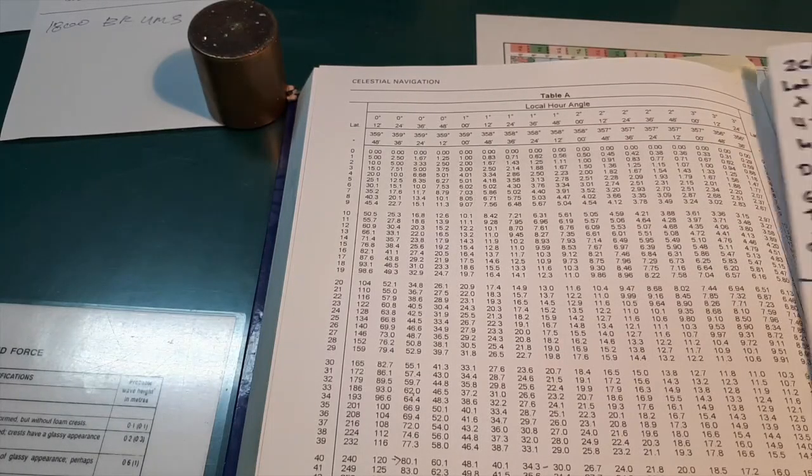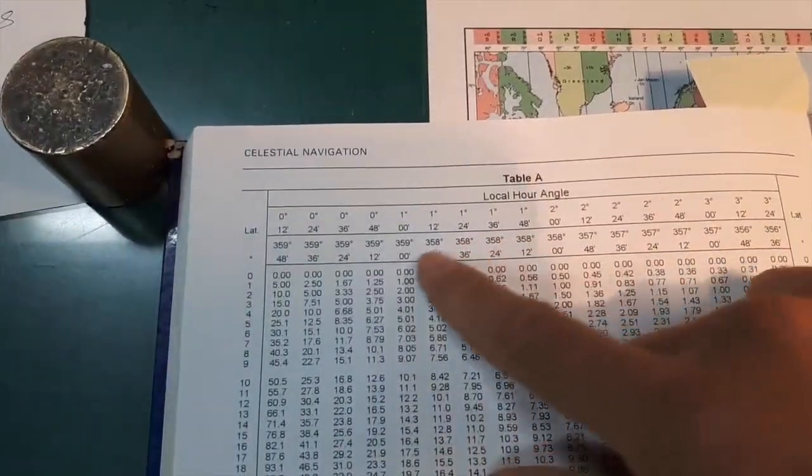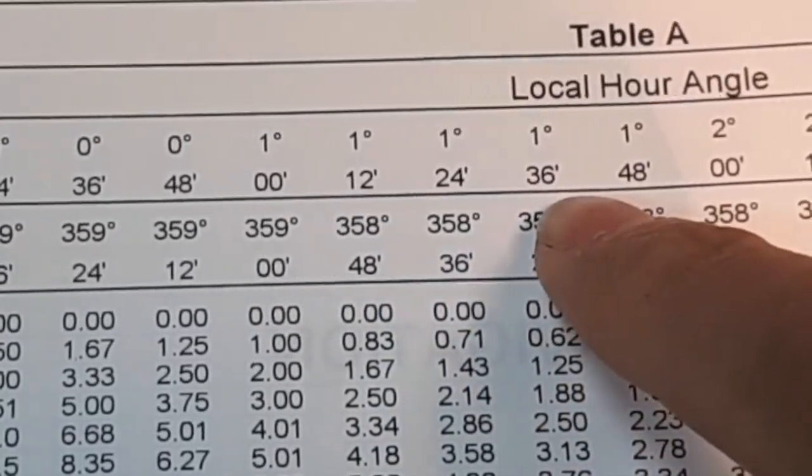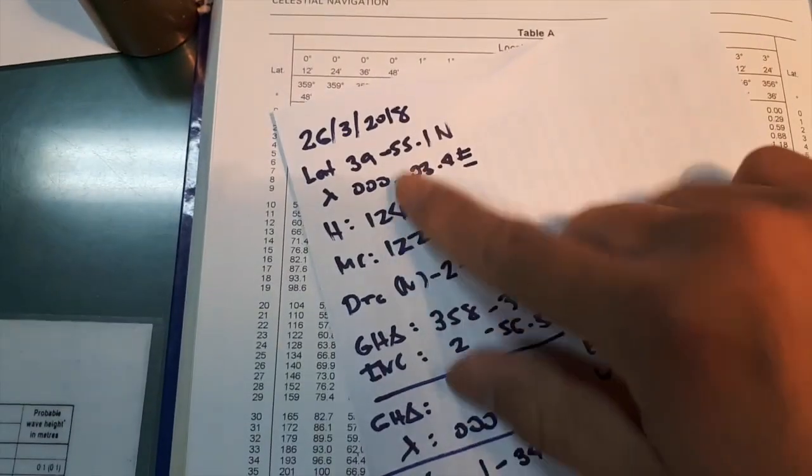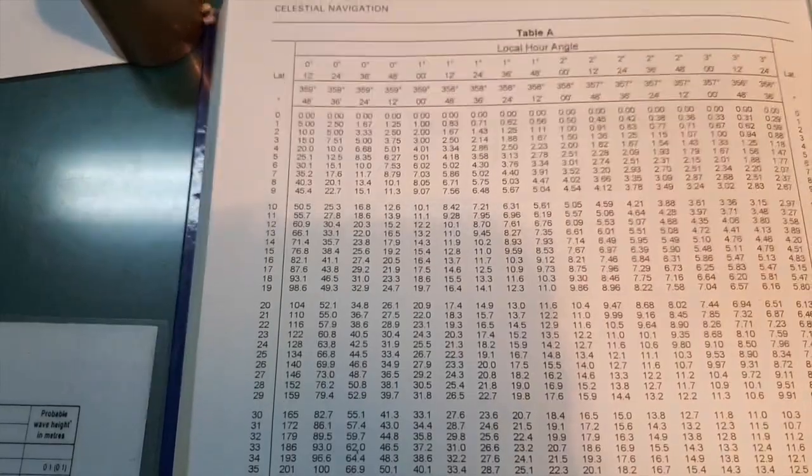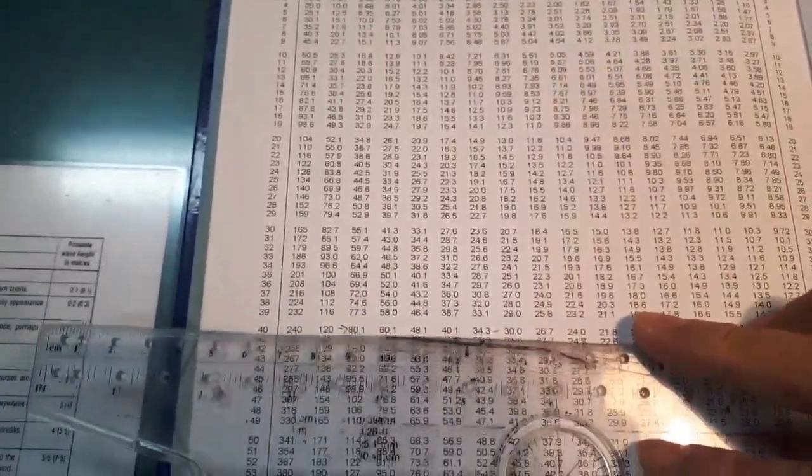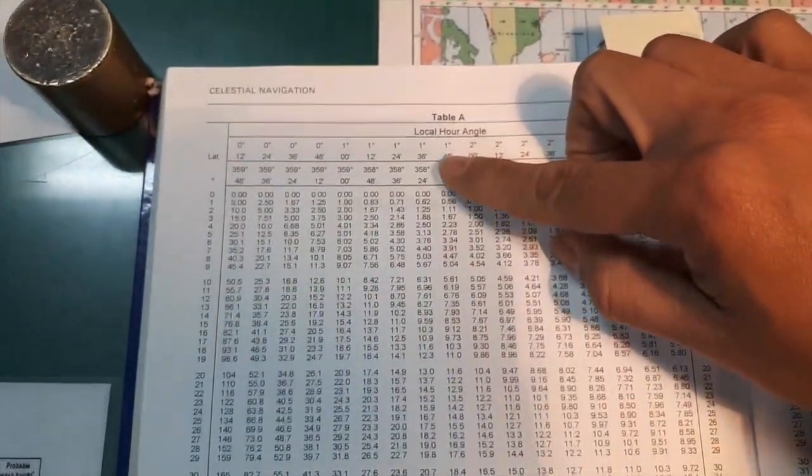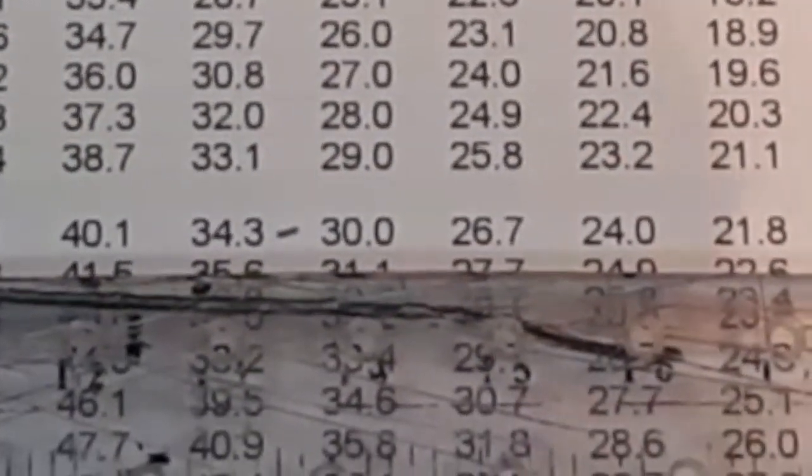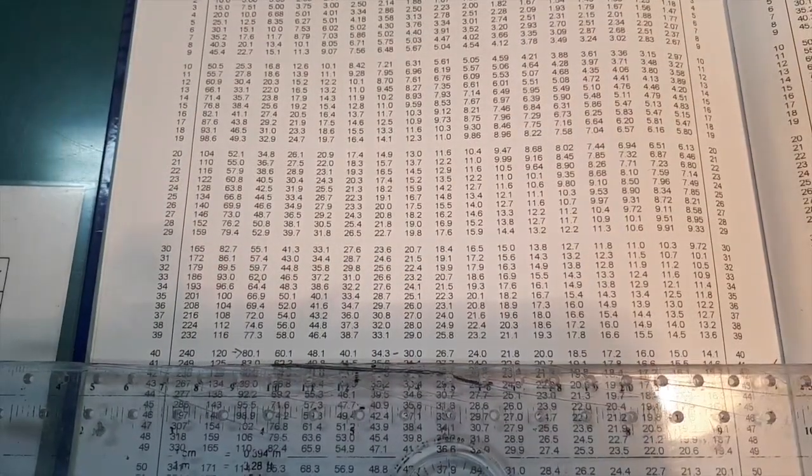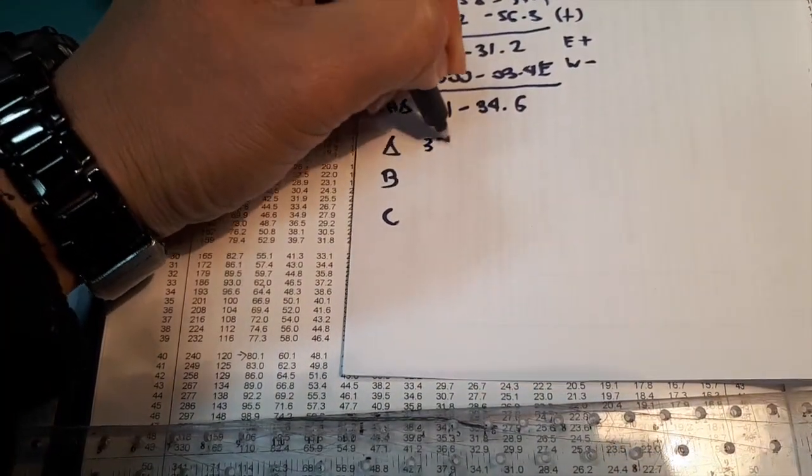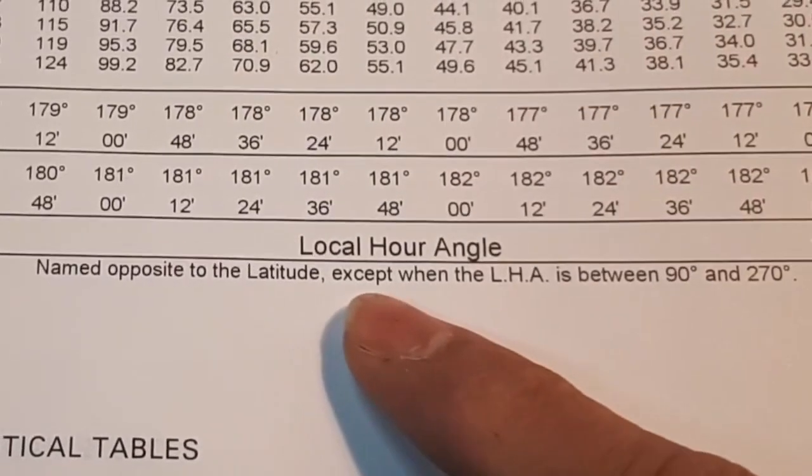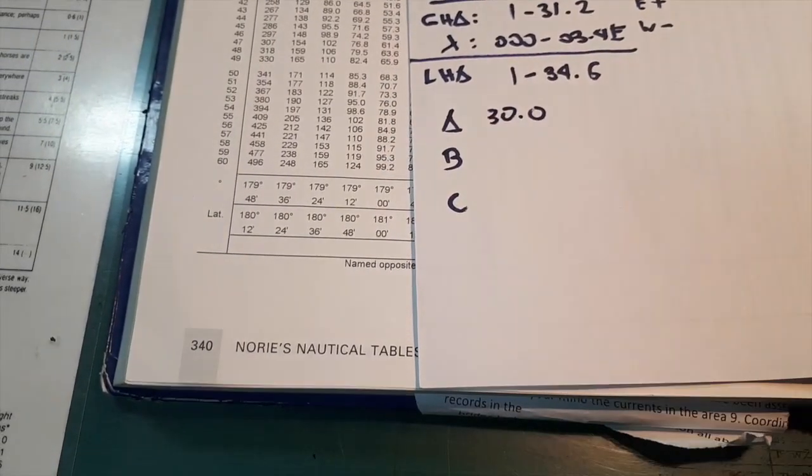So first we need the LHA. Our LHA is 1 degree 34.6. And we have here 1 degree 24 and 36. So we will get the nearest, so 1 degree and 36. Then latitude is 39.55, so we can round it if we get 40. And on the ruler, 40, then 136. Your value of A is 30.0. So there's a note here below. So it means name opposite to the latitude except when LHA is between 90 to 270. So our LHA is 1, so it will be south.